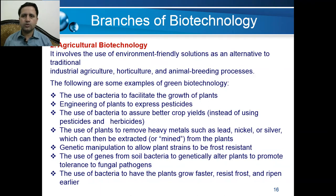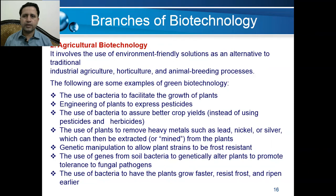Another branch is agriculture biotechnology — the use of environment-friendly solutions as alternatives to traditional agriculture in industrial agriculture, horticulture, and animal breeding processes. Examples of green biotechnology include the use of bacteria to facilitate the growth of plants and the engineering of plants to express pesticides.